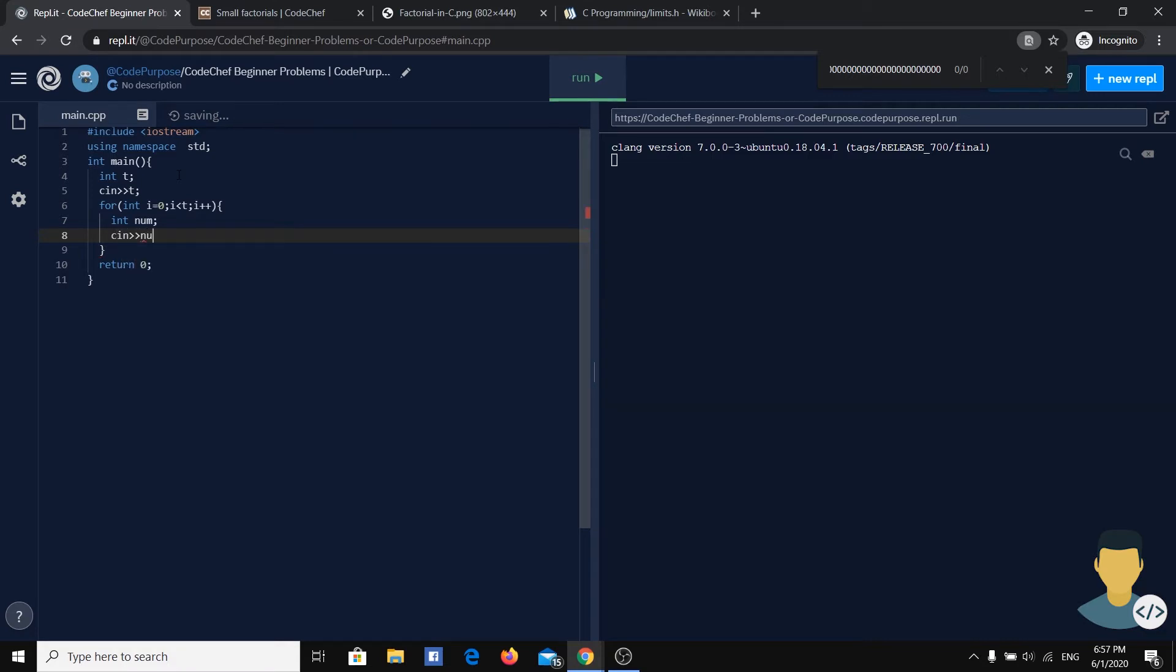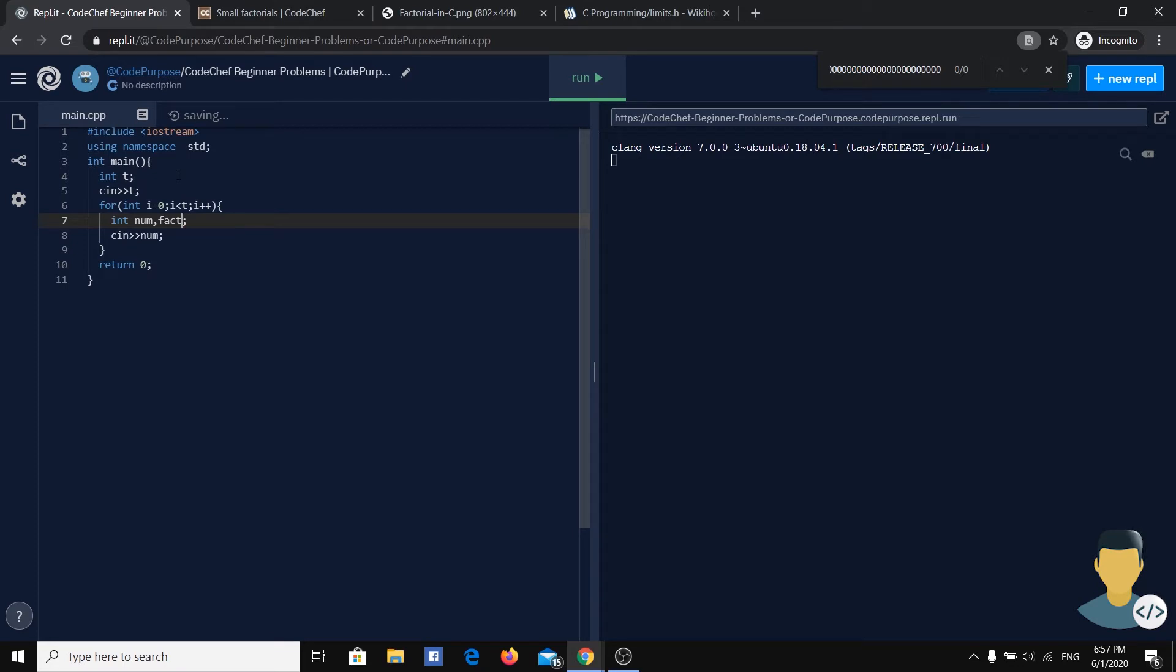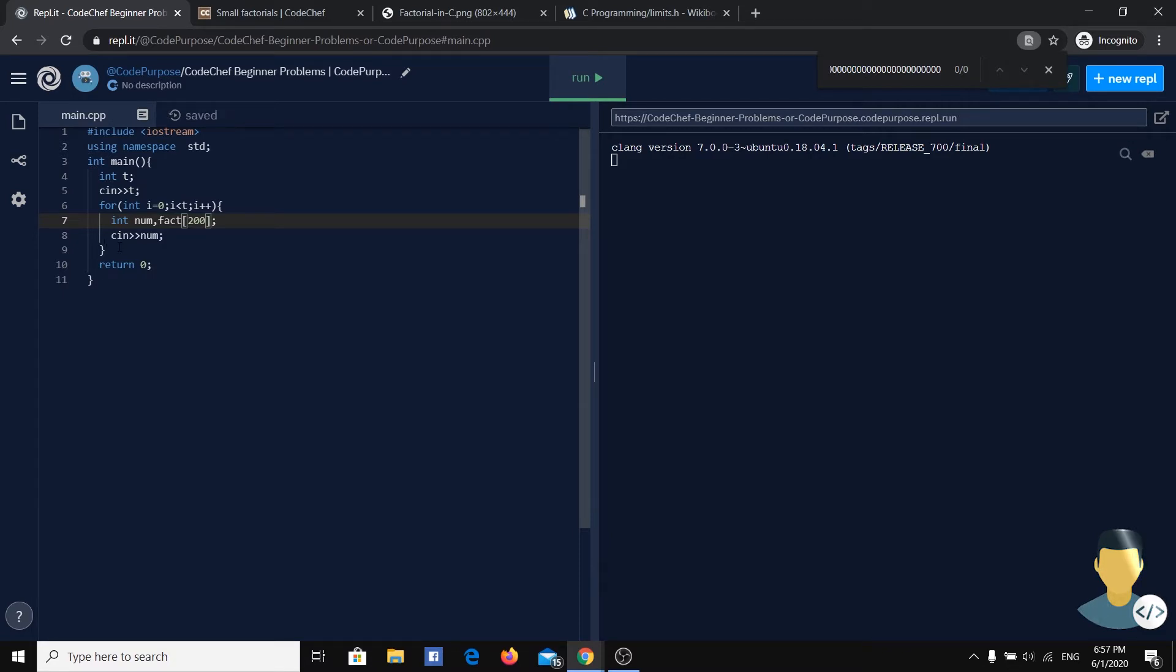And we need to calculate the factorial. How are we going to calculate the factorial? Instead of a simple variable factorial, we'll get an array of integers where in each index of the array we'll put a single digit.